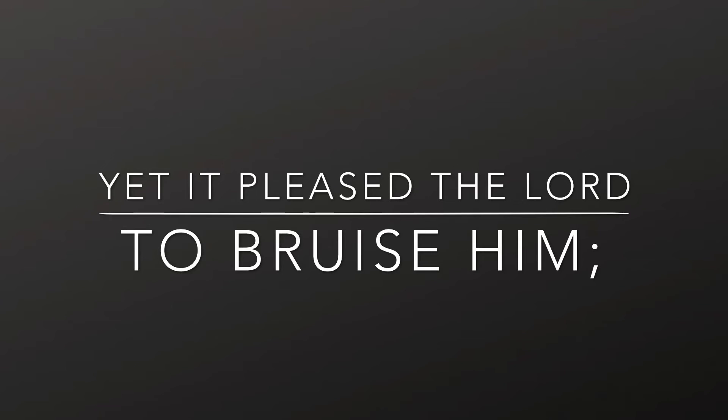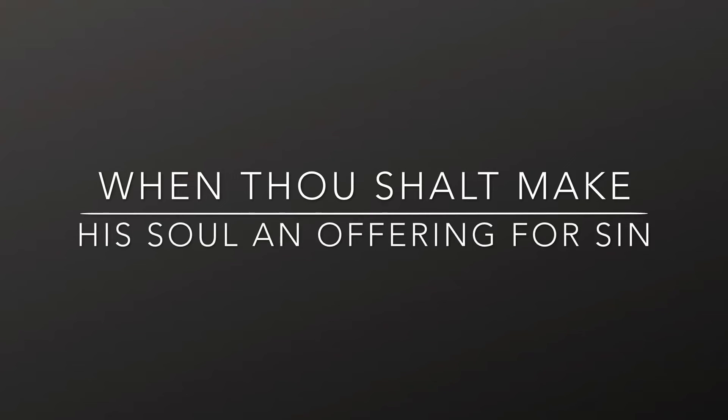Yet it pleased the Lord to bruise him. He hath put him to grief. When thou shalt make his soul an offering for sin,